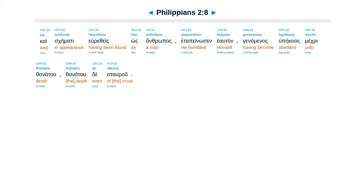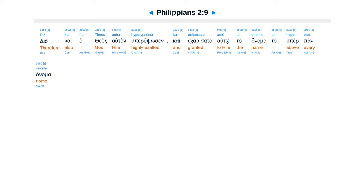Eta penosen heauton, genaminas hu pekaas, mekri thanatu, thanatu des daru. Dia kai hatheas autan huperupsosin, kai ekarisa ta autou ta anima, ta huperpan anima.